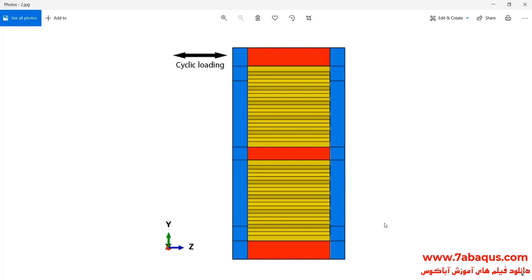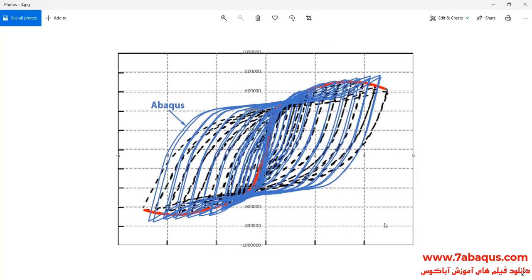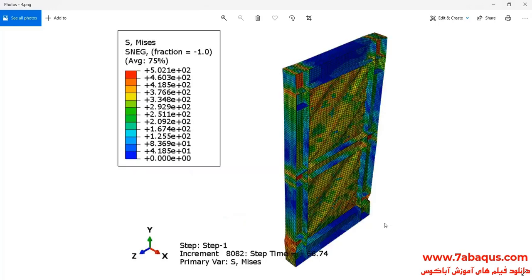In this question, a cyclic loading is applied to the top of the shear wall, and following that, its hysteresis diagram will be drawn. The hysteresis diagram obtained from the Abaqus software has been compared with the experimental results. Also, the deformation of the shear wall undergoing a cyclic loading can be observed.